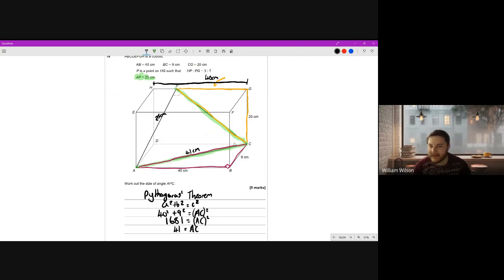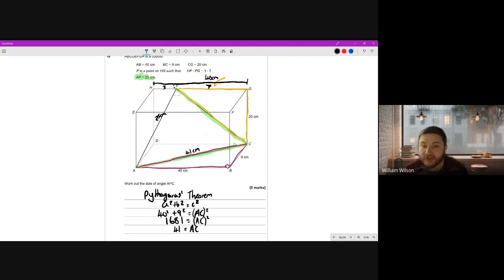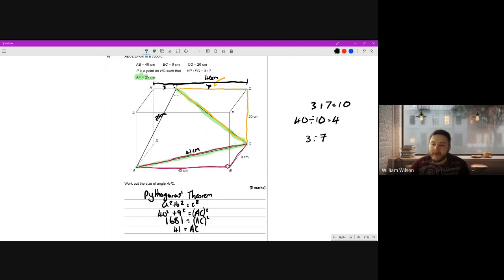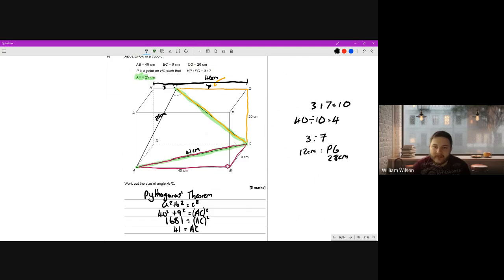Now we need PG. Because this is a cuboid, opposite sides are equal, so AB equals HG, meaning the whole side HG is 40. HP to PG is in the ratio 3:7. Adding the parts gives 10; 40 divided by 10 is 4, so one part is worth 4 centimeters. Therefore HP is 3 times 4 equals 12 centimeters, and PG is 7 times 4 equals 28 centimeters. These add to 40, as they must.